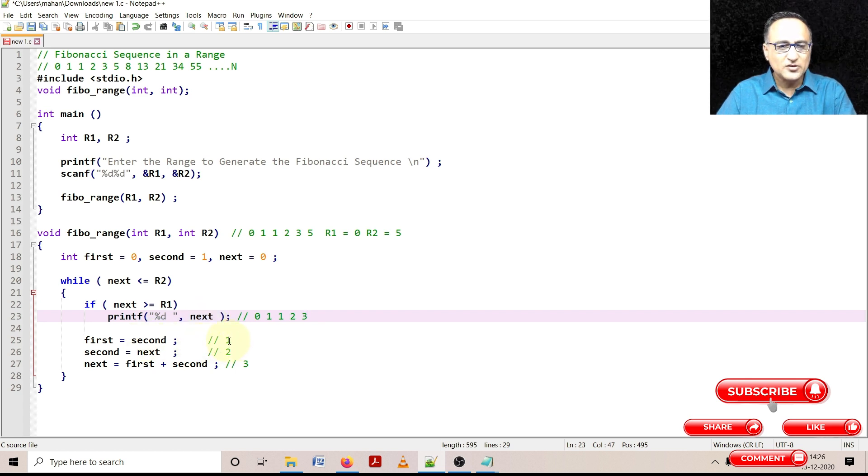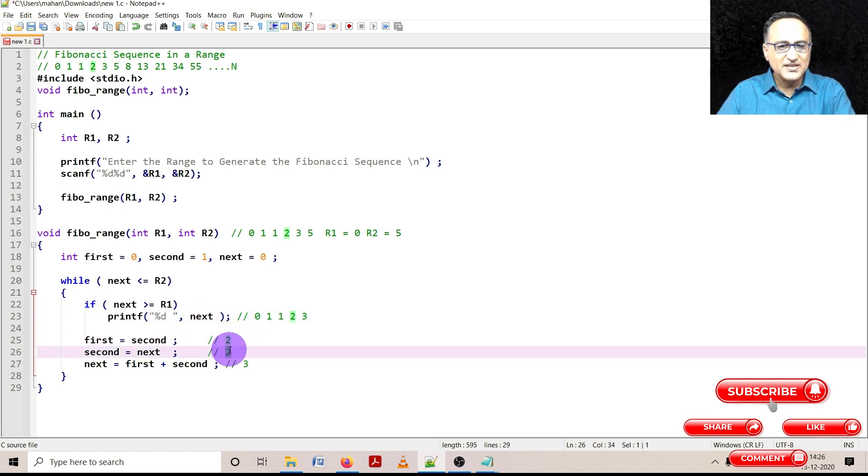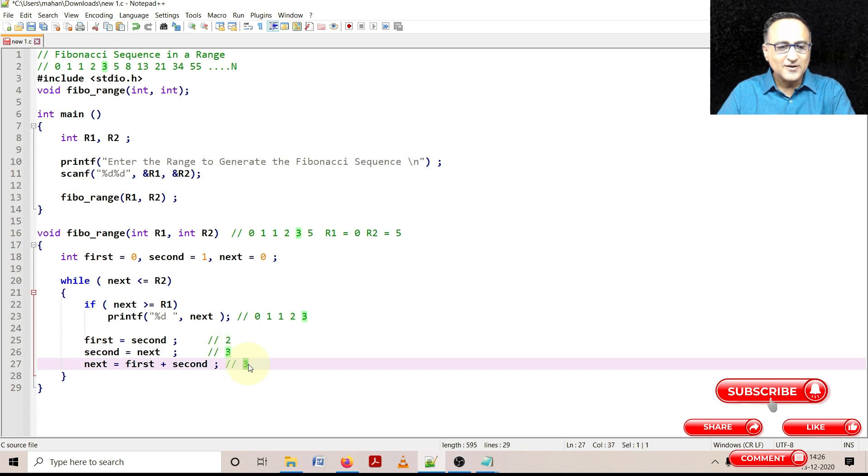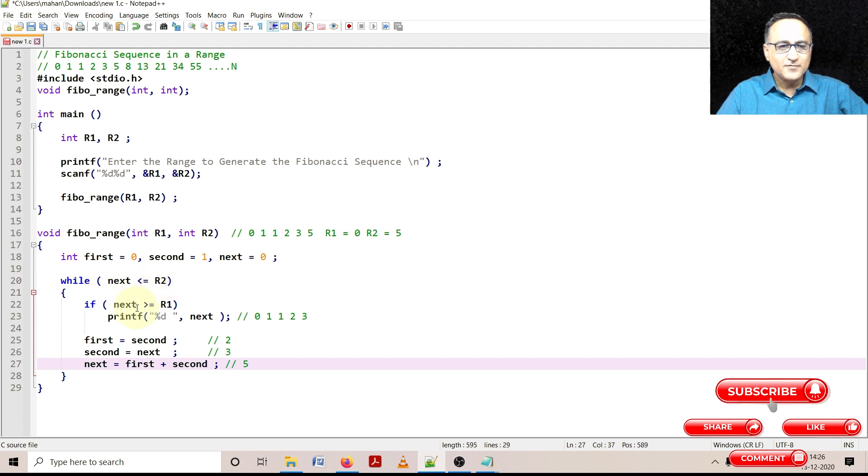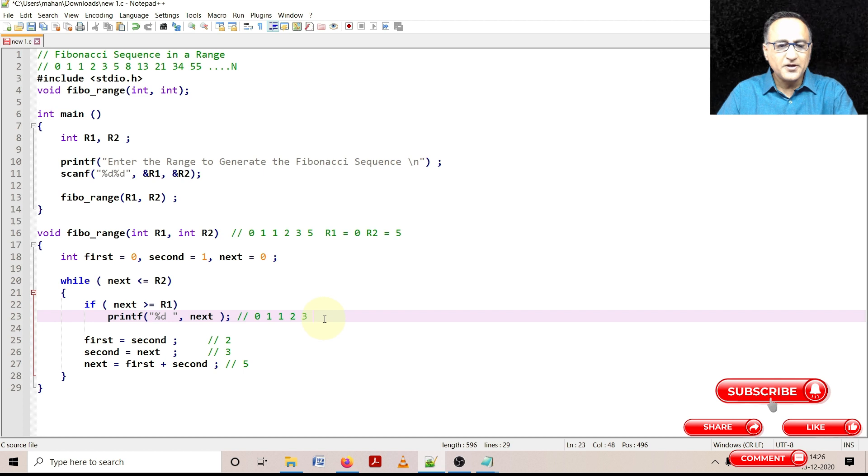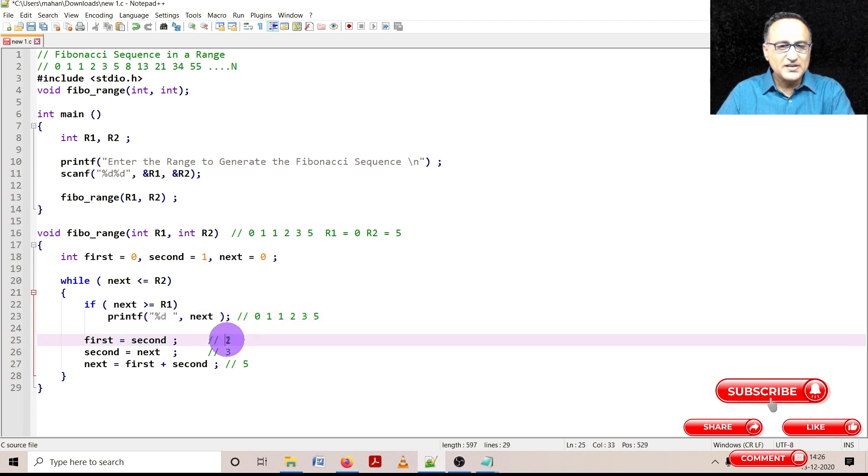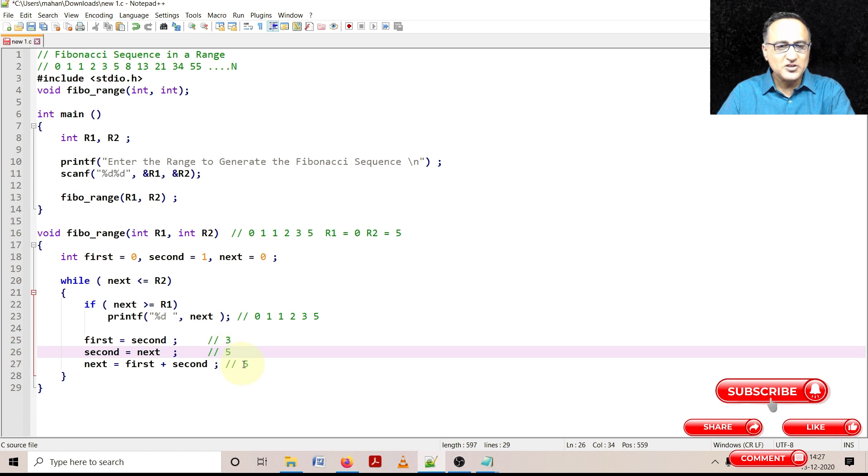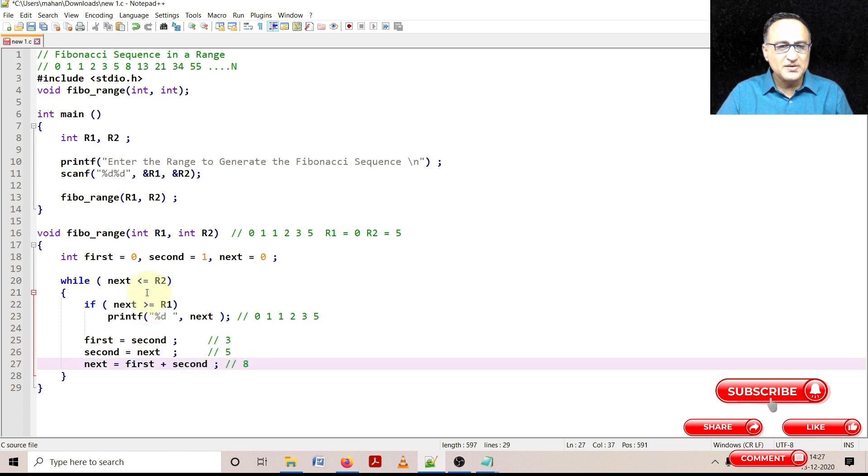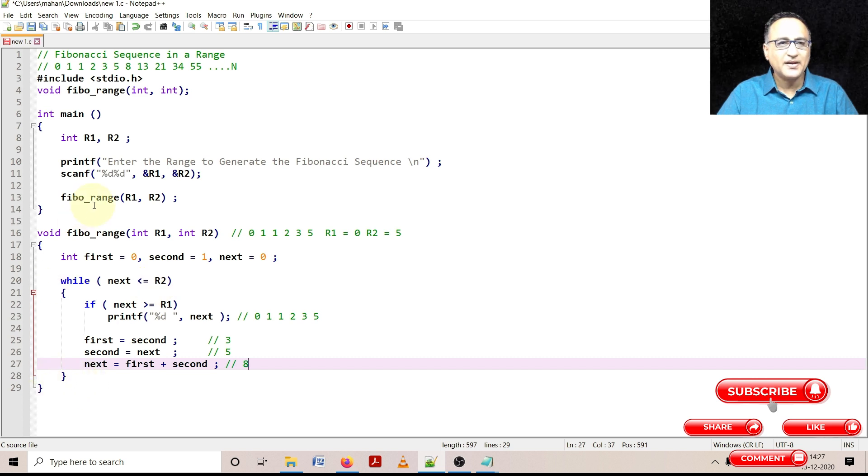First becomes second. So now this chap becomes 2. Second becomes next which becomes 3. And this becomes 5. 5 is still equal to 5. 5 is greater than or equal to 0 is true. So it's going to go ahead and print 5. Now what has happened is first has become 3. Second has become 5. This chap ends up becoming 8. Now the problem is 8 is not less than or equal to 5. I'm going to come back here.